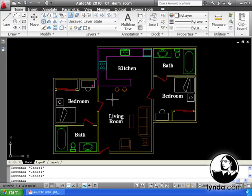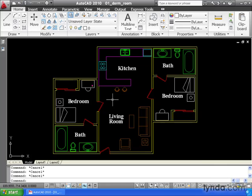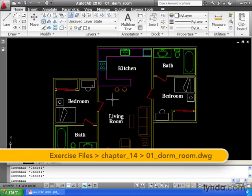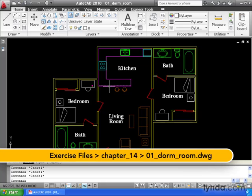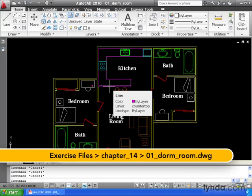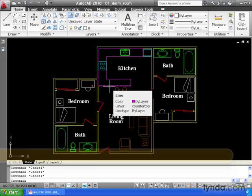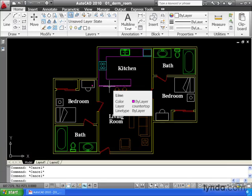In this lesson, we're going to talk about a tool that you've probably already discovered on your own. It doesn't take long before you notice that if you hover over an entity, AutoCAD will display a pop-up that tells you a little bit about the object. This is called a rollover tooltip, and we can use these to get information about the entities in our drawing.